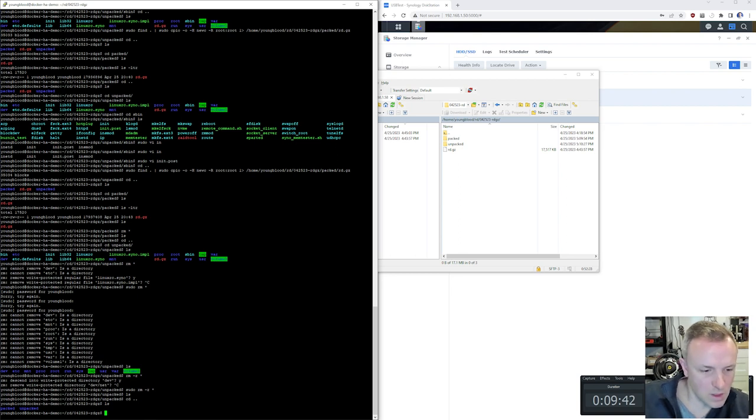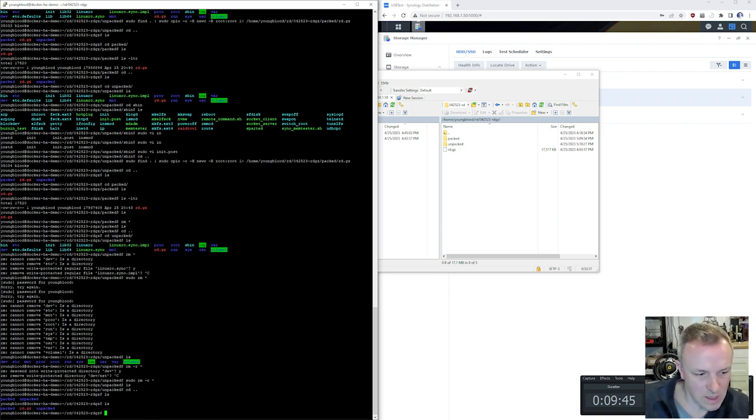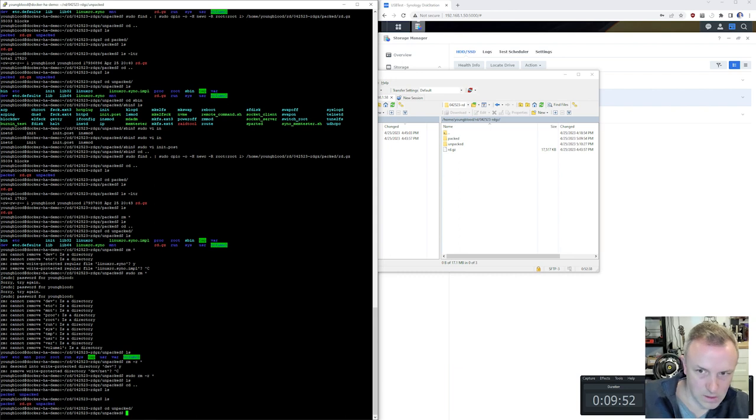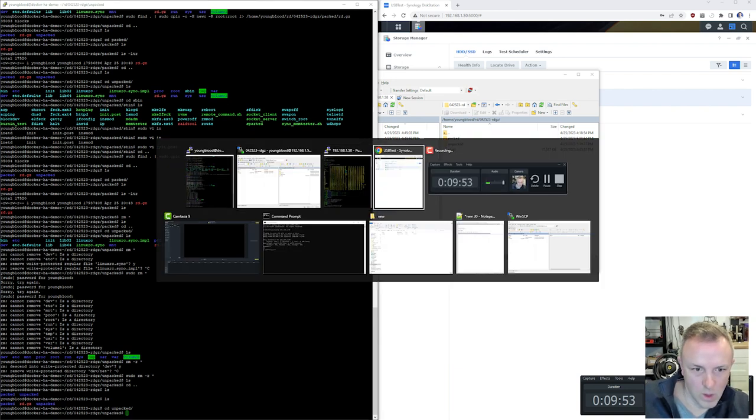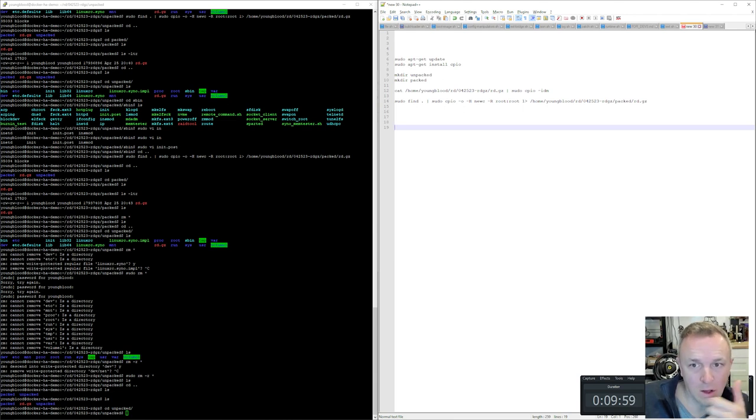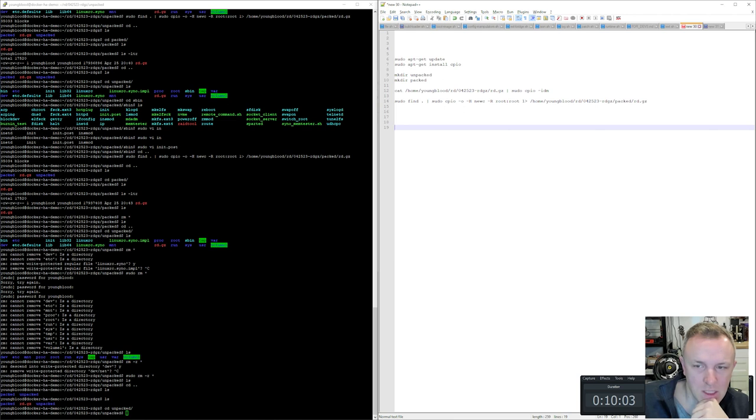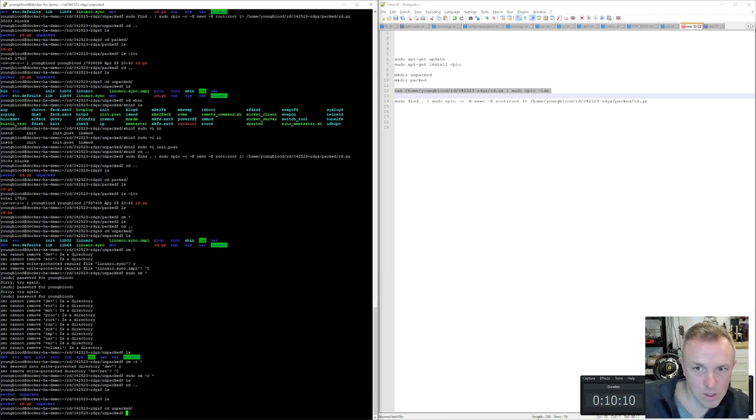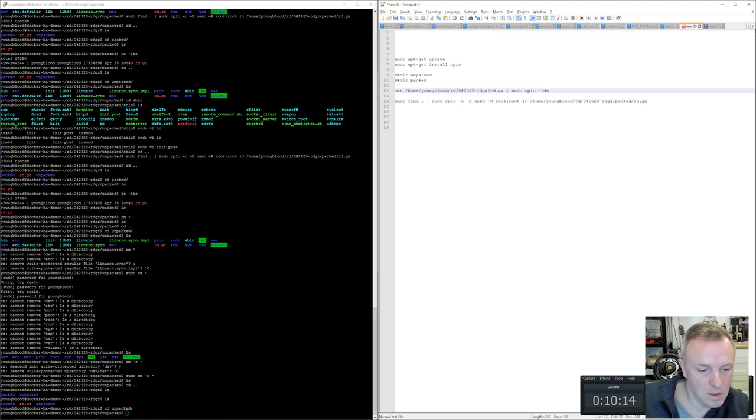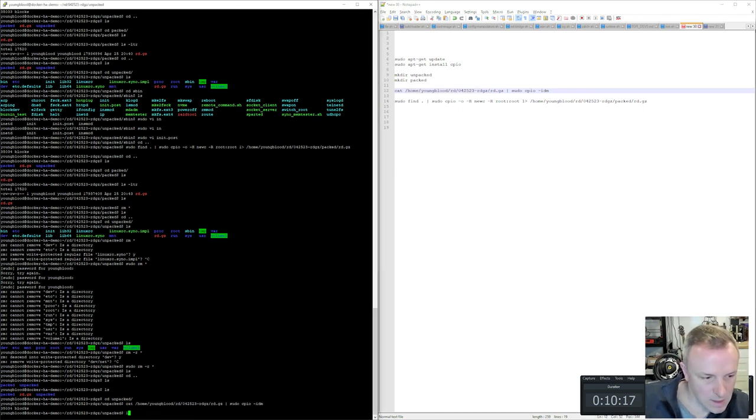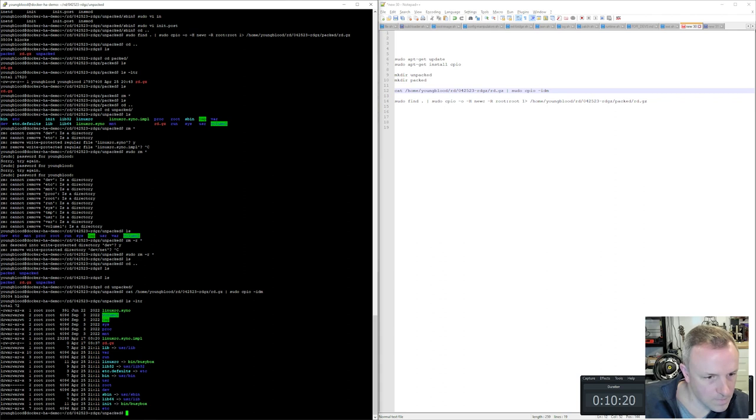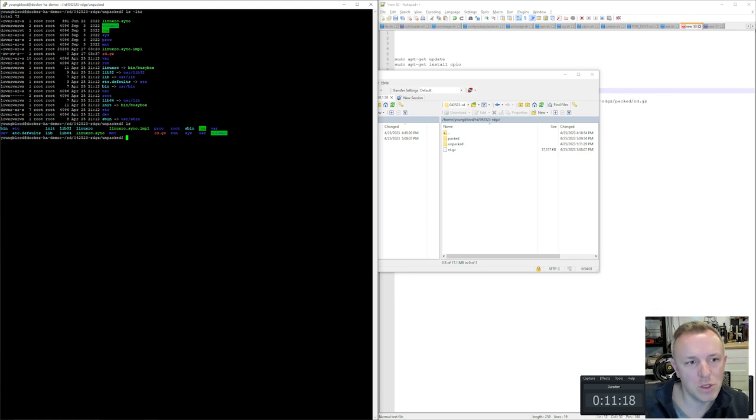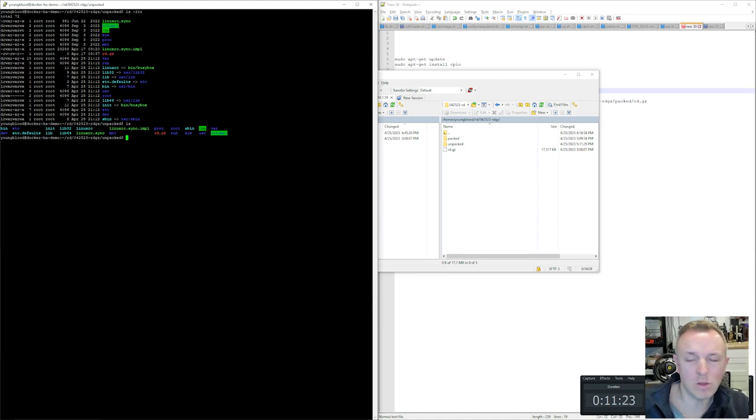Now we need to copy this file to our test box, our test bed where we're going to do the work. That box is 192.168.1.51. We're going to create folders called Packed and Unpacked. Just create a folder wherever you want in your home directory, create two other folders within that called Packed and Unpacked. We're going to upload our rd.gz file. If we jump over to our Putty session, we'll see the rd.gz file just popped up. Now we're going to cd Unpacked, and we're going to run a command.